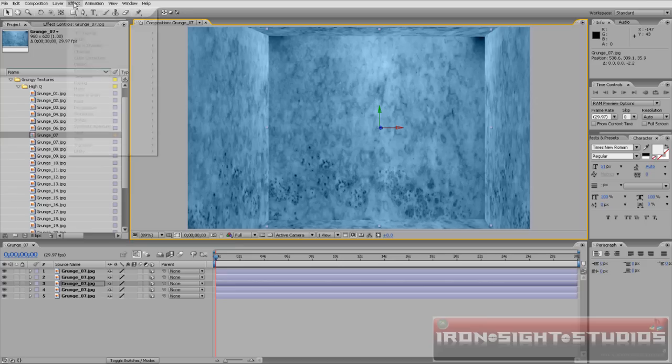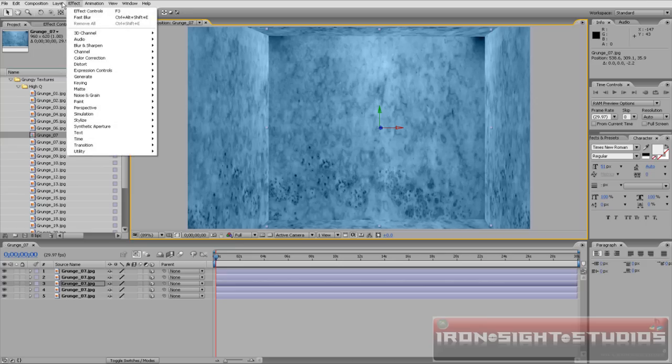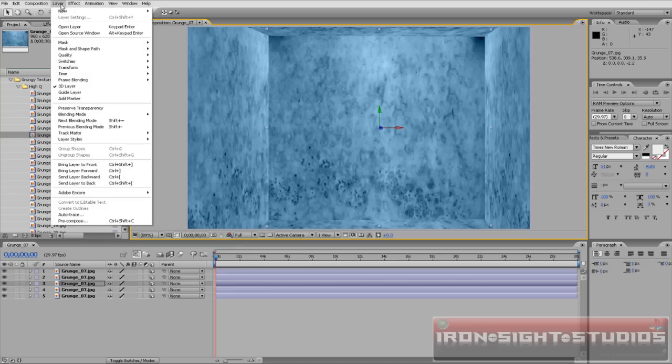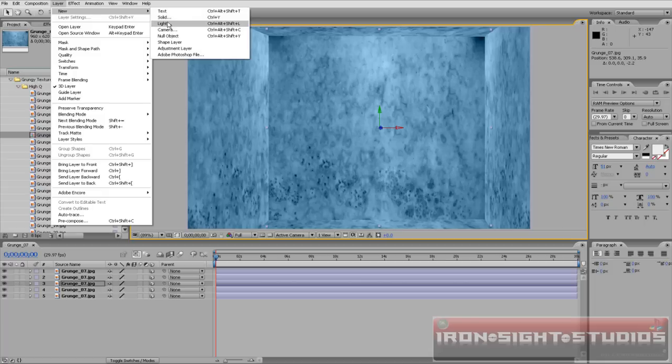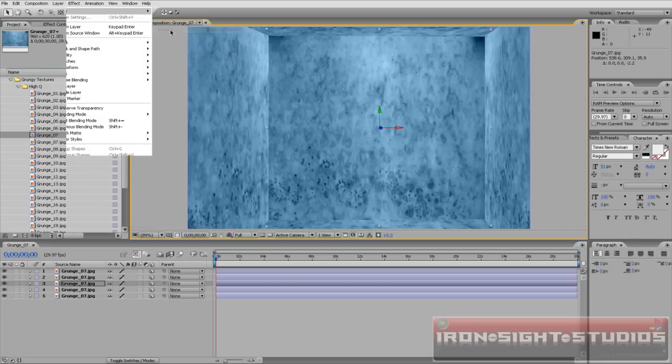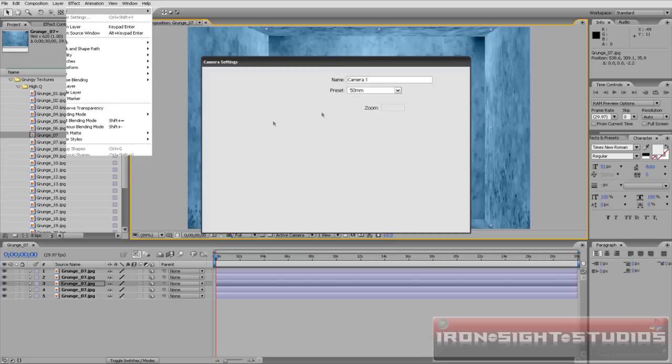And what you always want to do is go to Layer, New, you want to always add a camera because cameras always work.